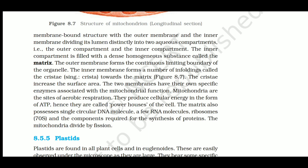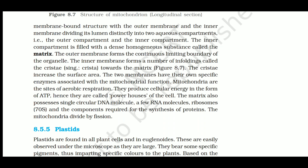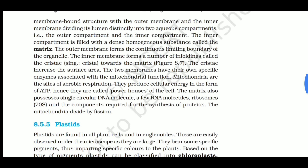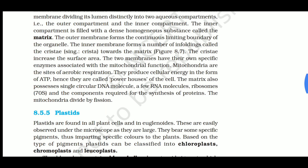Cristae increase the surface area - just like gyri and sulci in the brain increase surface area for neurons, and villi and microvilli in the stomach increase surface area for absorption. The two membranes have their own specific enzymes associated with mitochondrial function. Mitochondria are the sites of aerobic respiration and produce cell energy in the form of ATP.